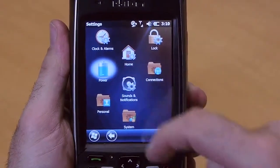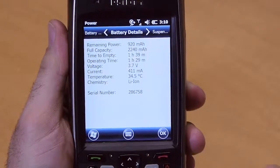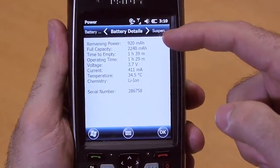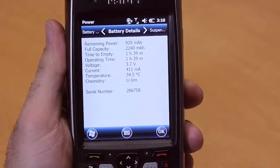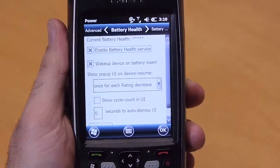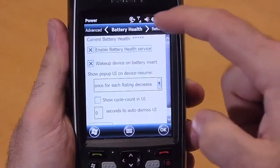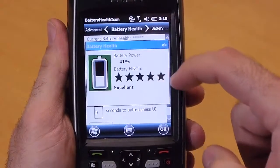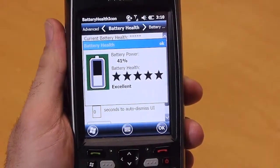Under power, you'll find detailed battery information — for example, remaining capacity and time to empty. We have also provided a battery health service which can be configured here. This will give you real-time information about the status of your battery and the remaining life.